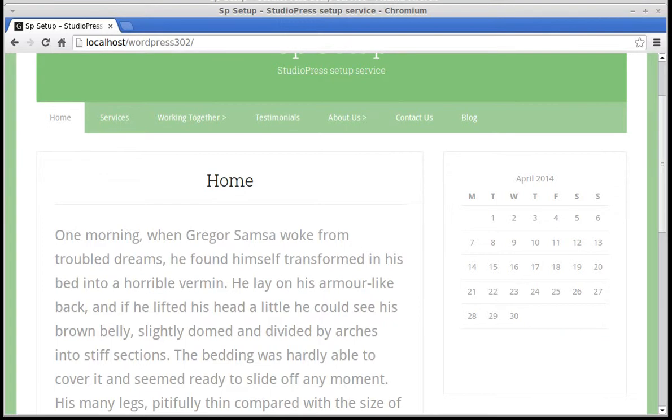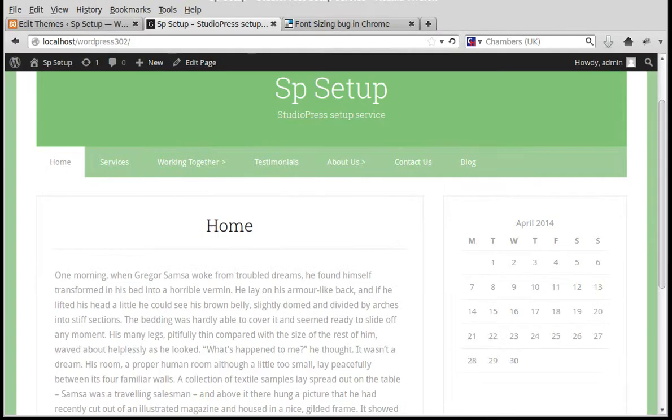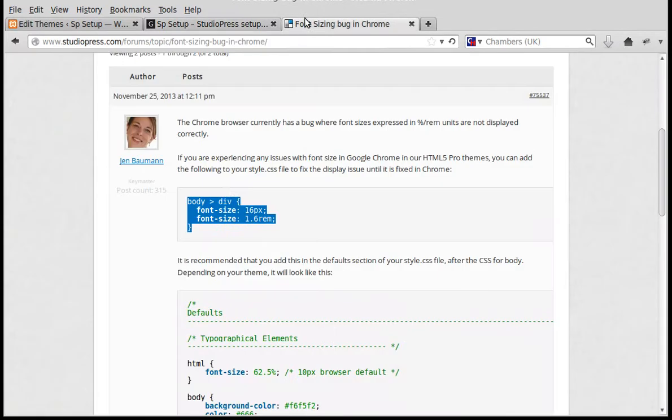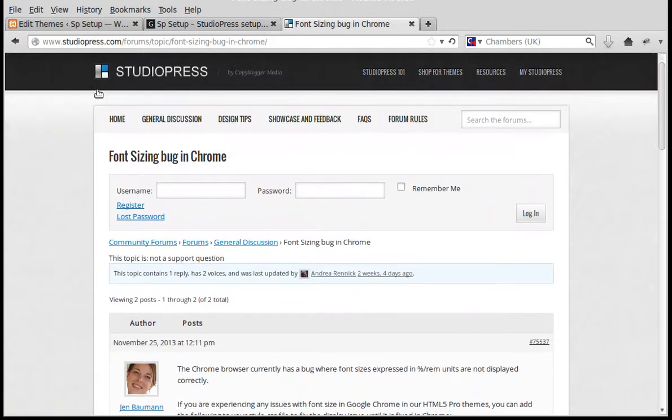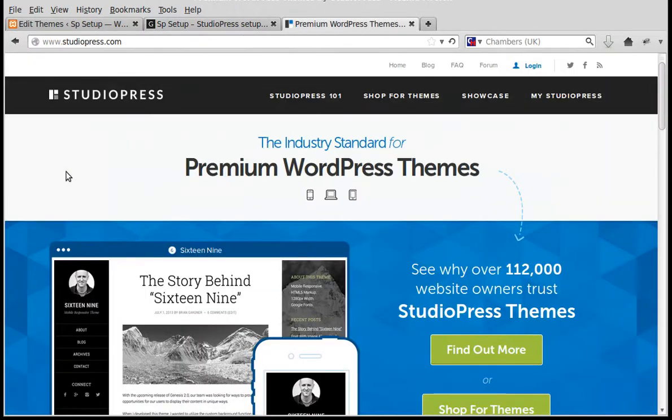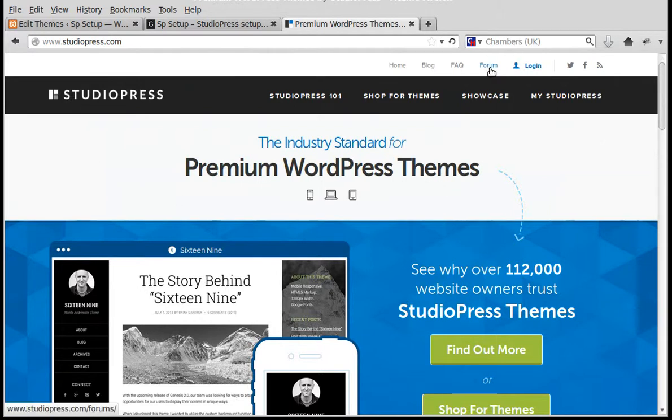It's a bug in Chrome browser. What we do first, since I'm using a StudioPress theme, is go to the StudioPress site. Up here you'll see Forum, so click the forum link.